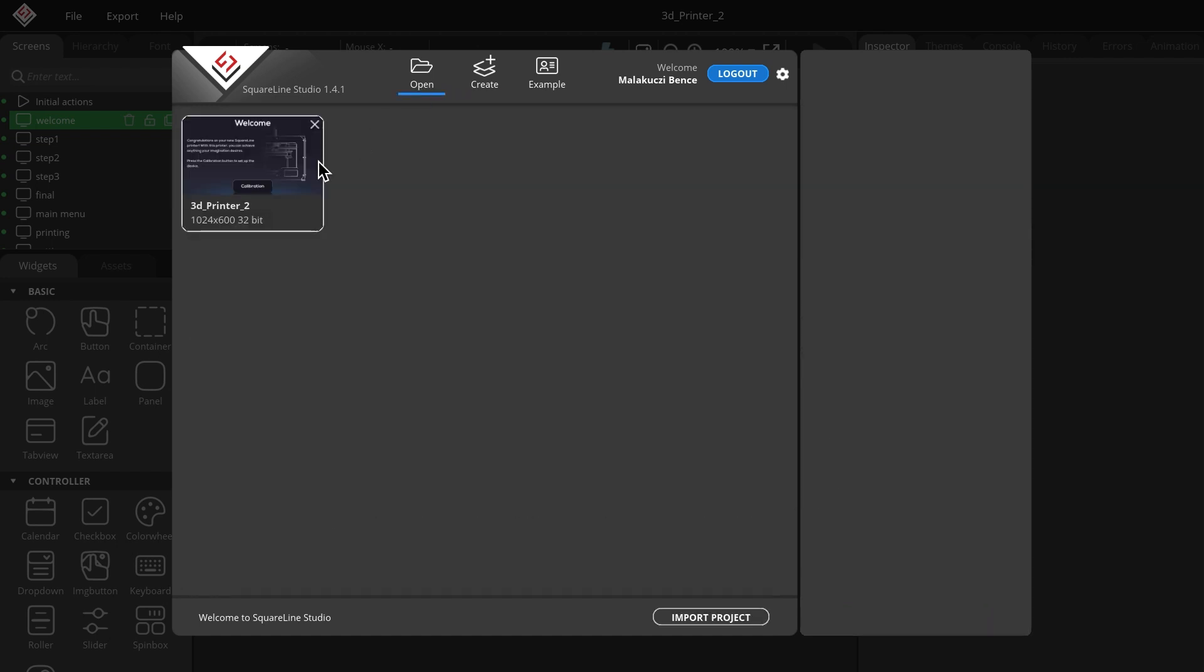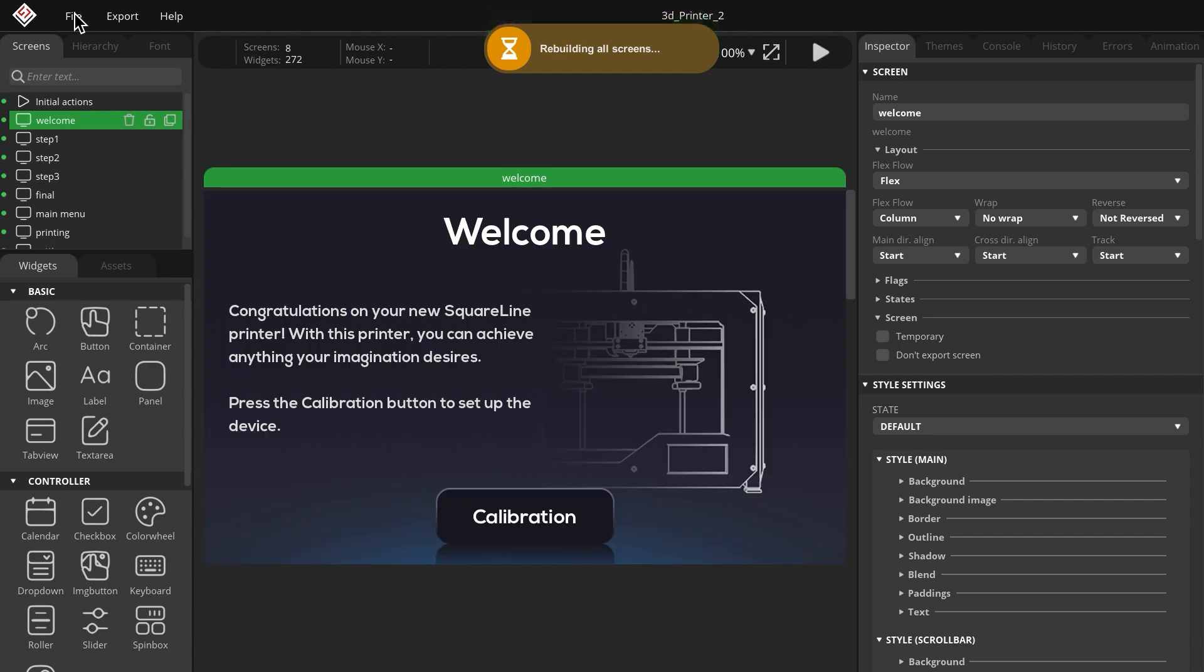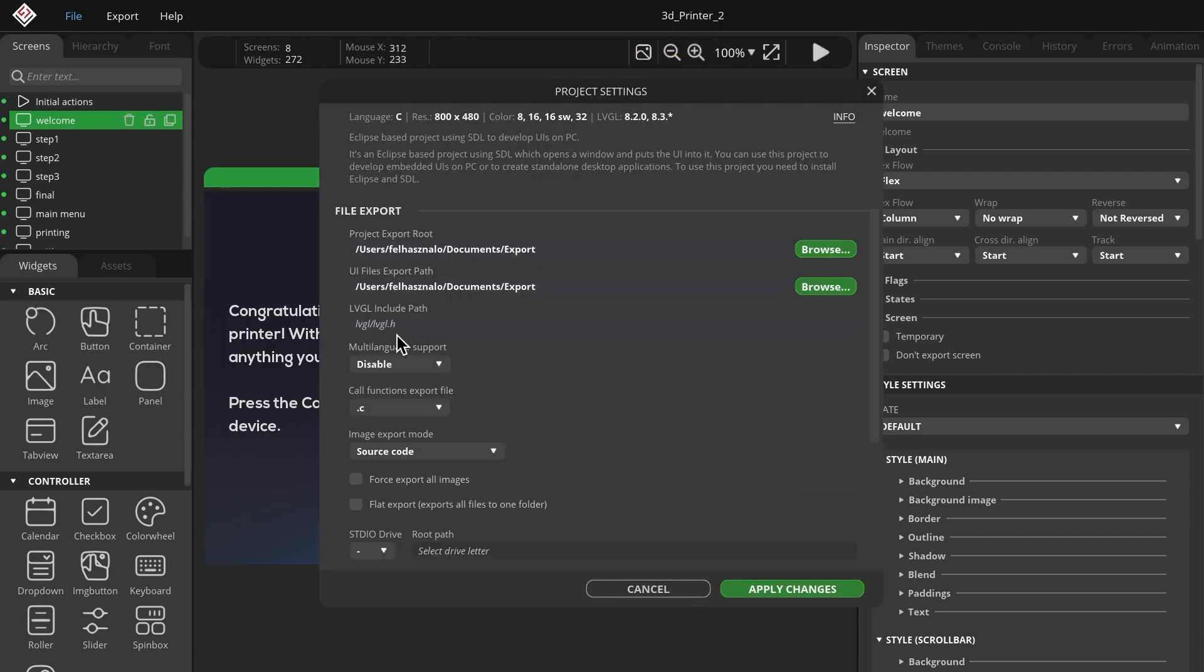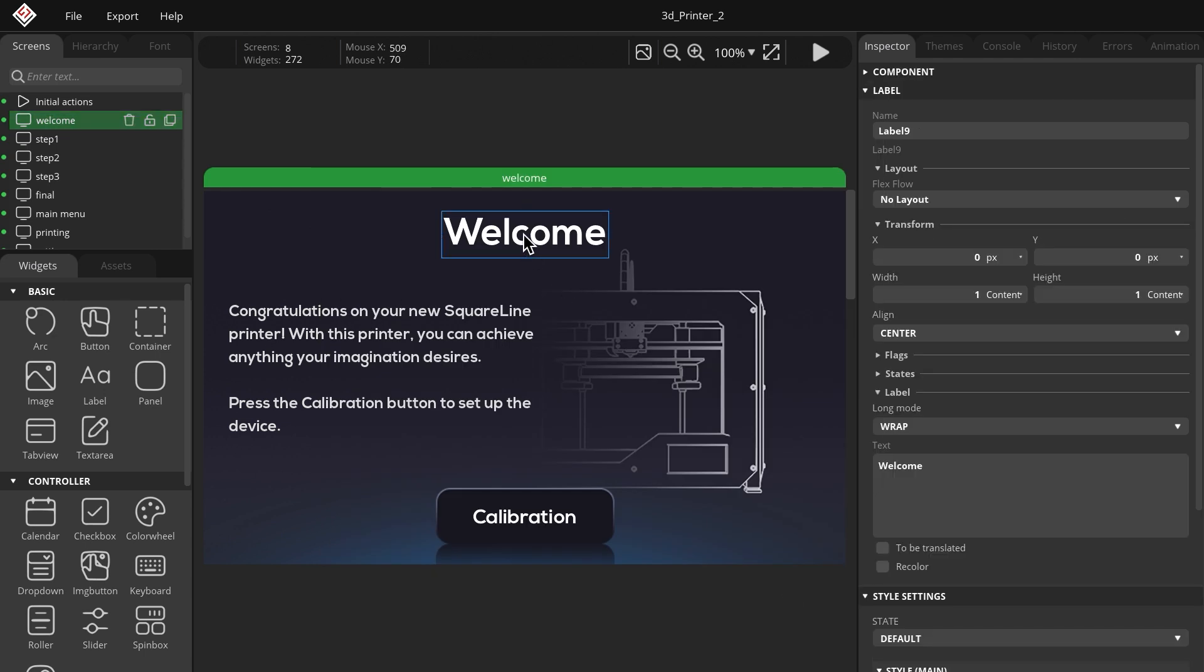I'll demonstrate this with the 3D printer demo project. In the file menu, click on project settings and enable the multilingual option. In the inspector for the welcome label, under the text section, you will see a checkbox labeled to be translated below the text input field.